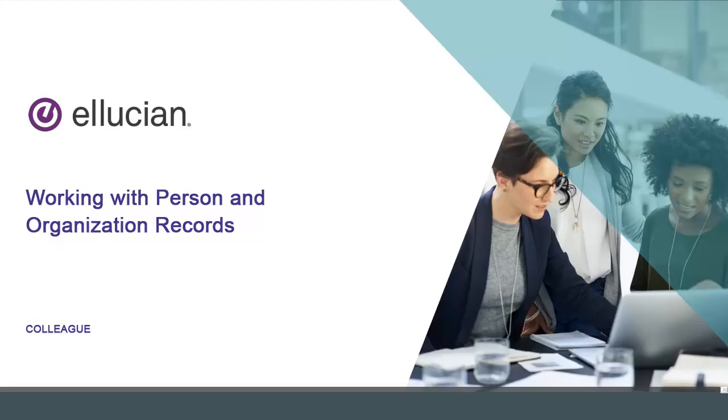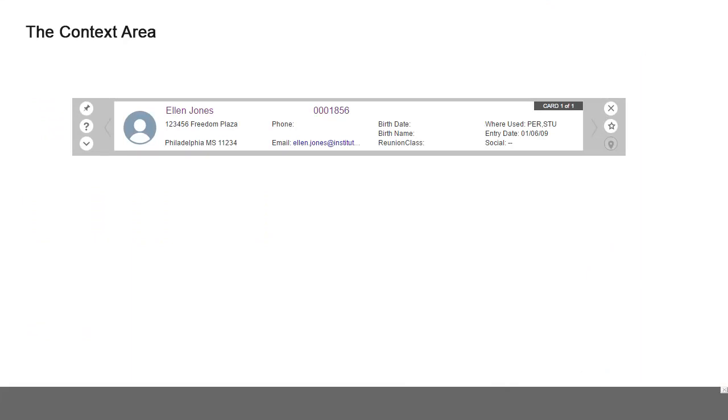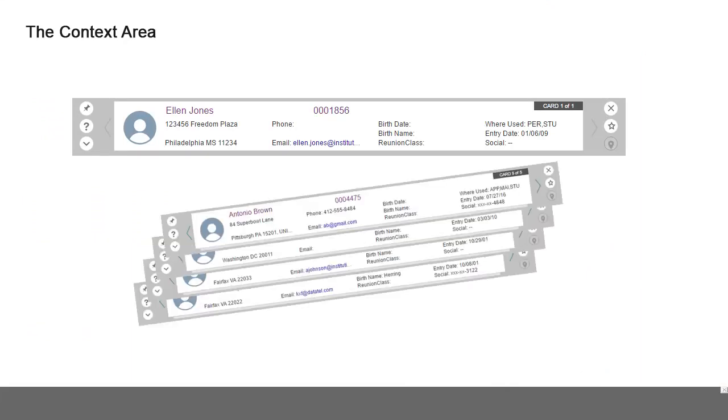In this lesson you'll learn how to manage person and organization records in the context area of Colleague. You can think of the records in the context area like a deck of cards. Adding a person or organization record from previous or new search results will add the cards to the bottom of the deck.